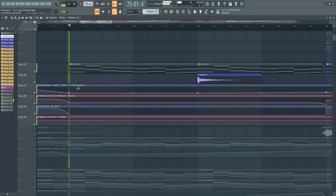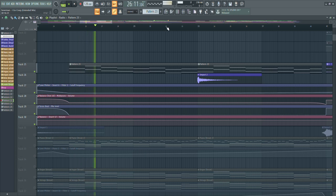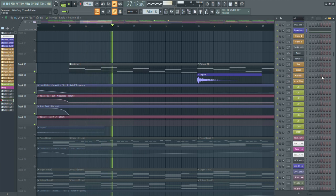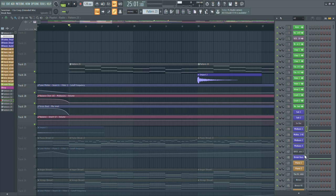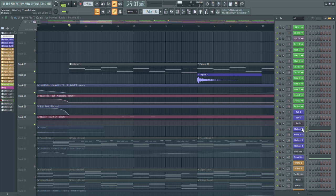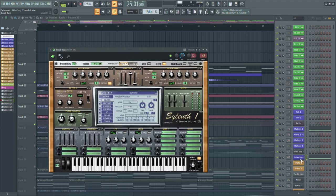Then we have the bass line in the break. For this one I used two layers — one from Spire and one from Silent One. These are literally just detuned super saws with a low pass filter on them so you only have those lows. Nothing really special with these.